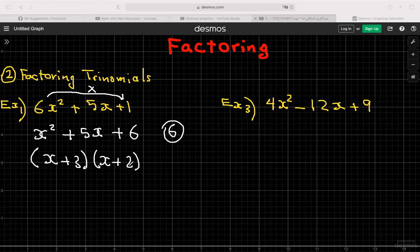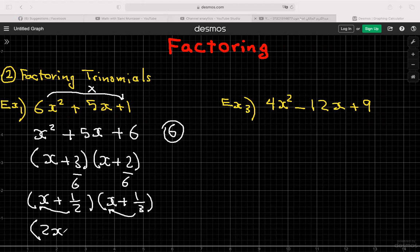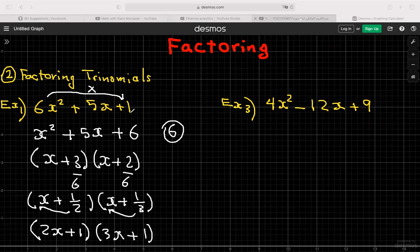Now divide each constant by 6: 3 ÷ 6 = 1/2 and 2 ÷ 6 = 1/3, giving (x + 1/2)(x + 1/3). Then push each denominator in front of the x: (2x + 1)(3x + 1). To verify: 2x × 3x = 6x², 1 × 1 = 1, and 2x + 3x = 5x. The answer checks out.